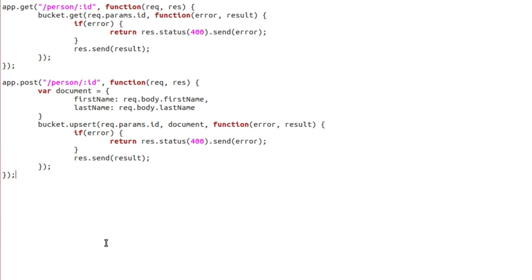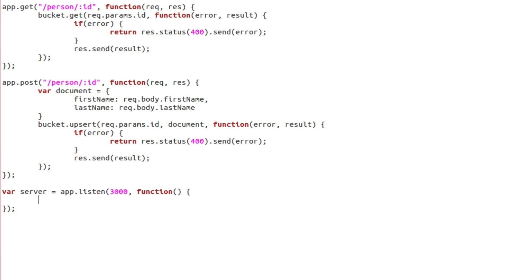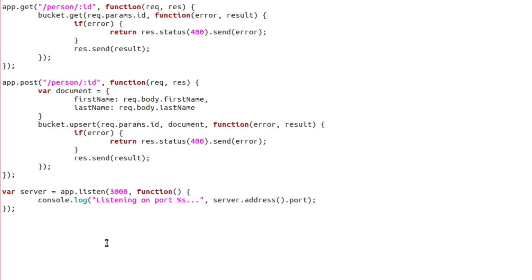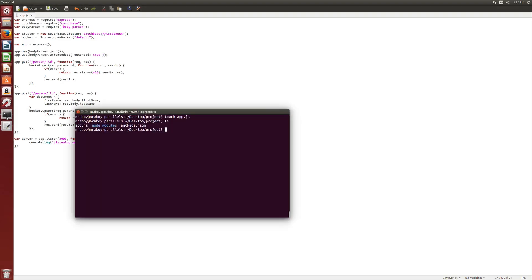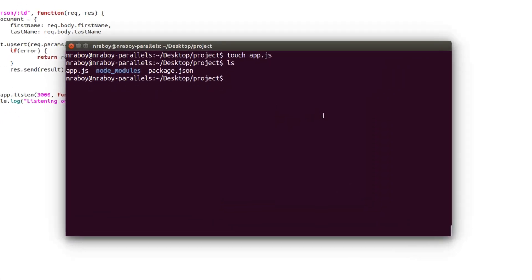We are almost done with our simple Node.js application. The next line is to start up our server: var server equals app.listen, and we're going to listen on port 3000 — it could be whatever you want. We have a callback associated with it, and for simplicity we'll display that we're connected: console.log('listening on port %s', server.address().port). With that saved, our application is coded. It has two endpoints. We can now run it by saying node app.js in the terminal, which is currently in the same directory as our code.